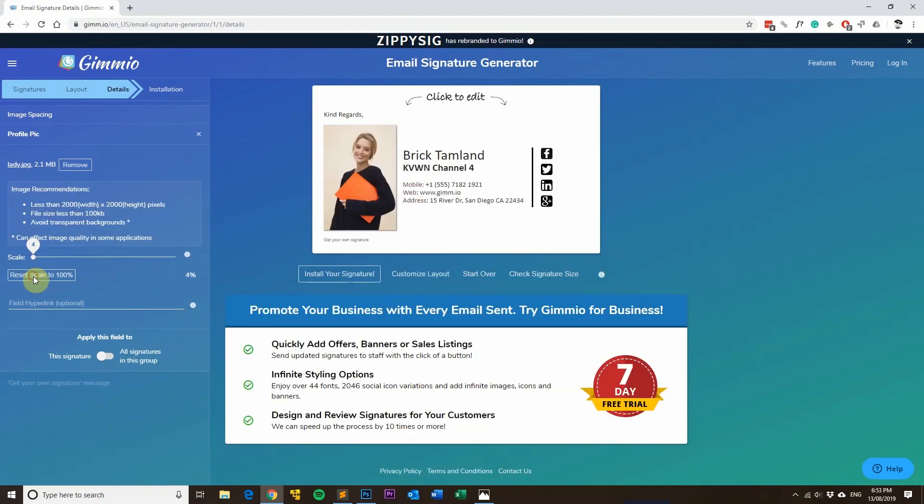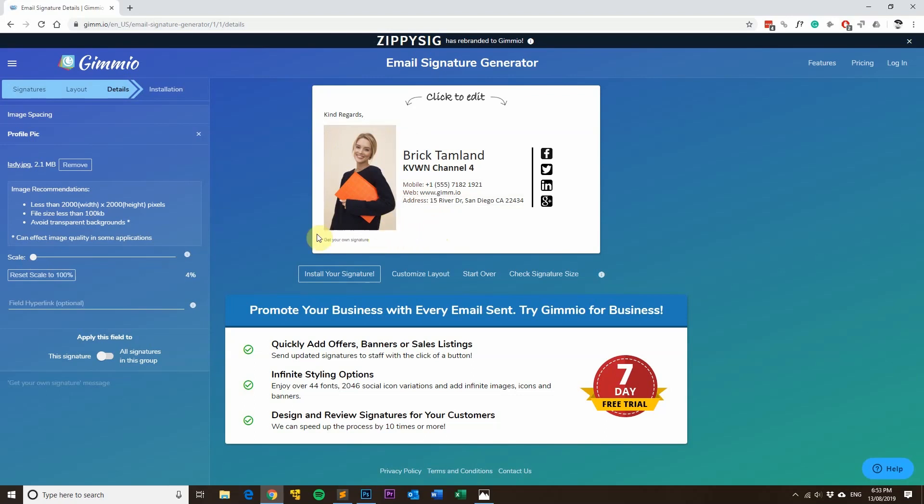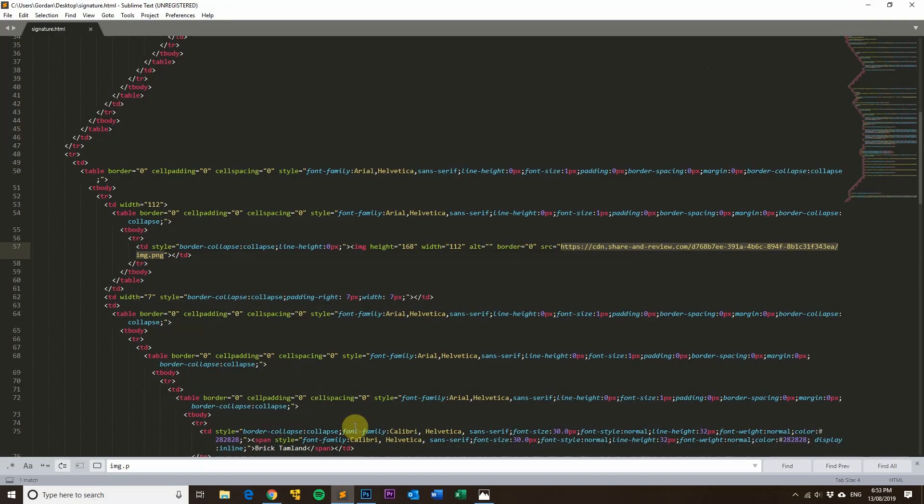Using our email signature generator called Gimeo - if you haven't tried it already, give it a try. It's got tons of layouts and it does have really awesome features like scaling your images to stop them from being blurry on scaled devices. You can scale it using Gimeo quite easily or you can scale it in HTML as well just by adjusting these attributes here.